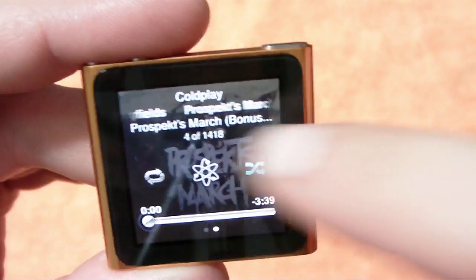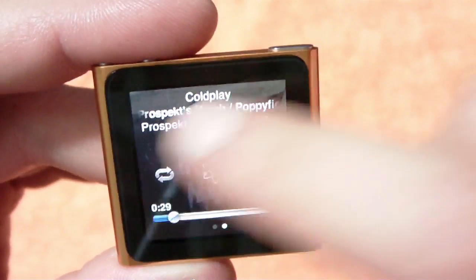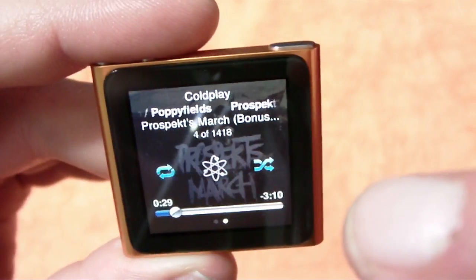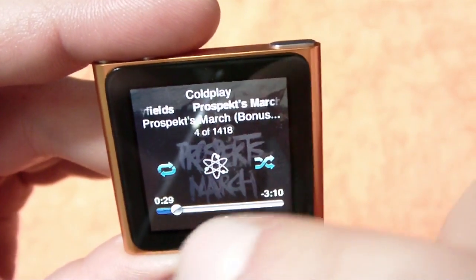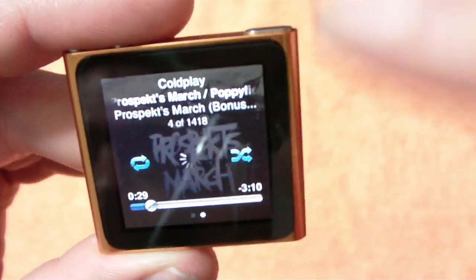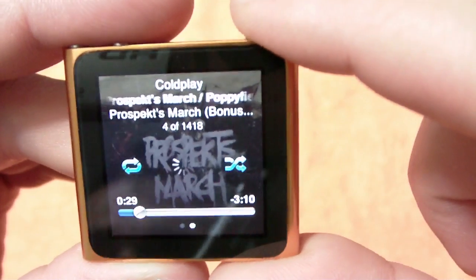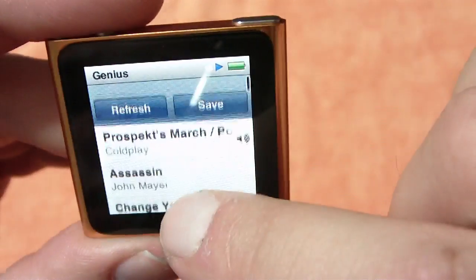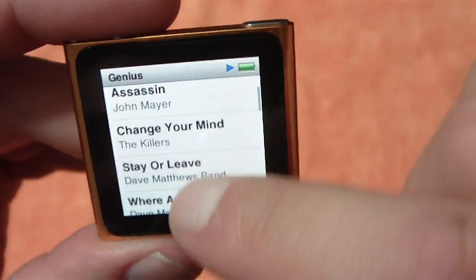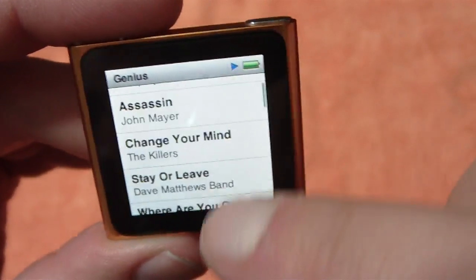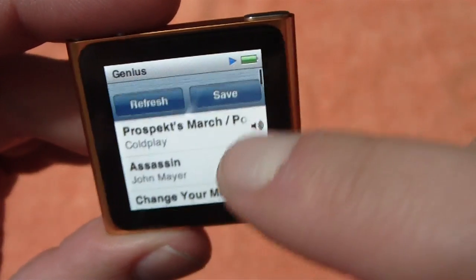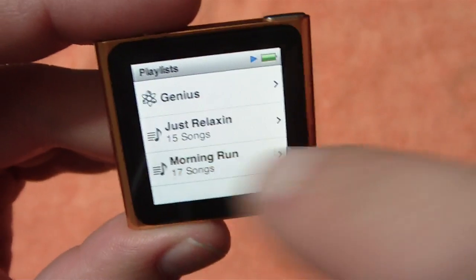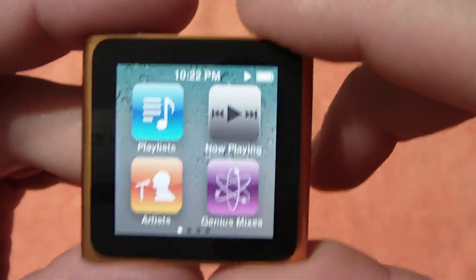You can drag that across and do Genius Mix right in there. I'm not even sure what that's going to do. I guess based on that song, it just created a Genius playlist right there while the song was playing. I can save it or just back right out of it.